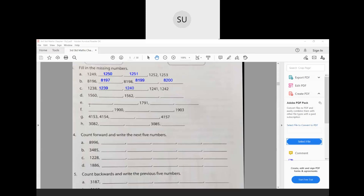For the next part, they have given one number in between: 1791. Before 1791 you will have 1790, and before that 1789. After 1791 you will have 1792 and 1793. This is how you fill in the missing numbers — look at the numbers before and after the blank to fill it in. Do questions D, F, G, H on your own for homework.